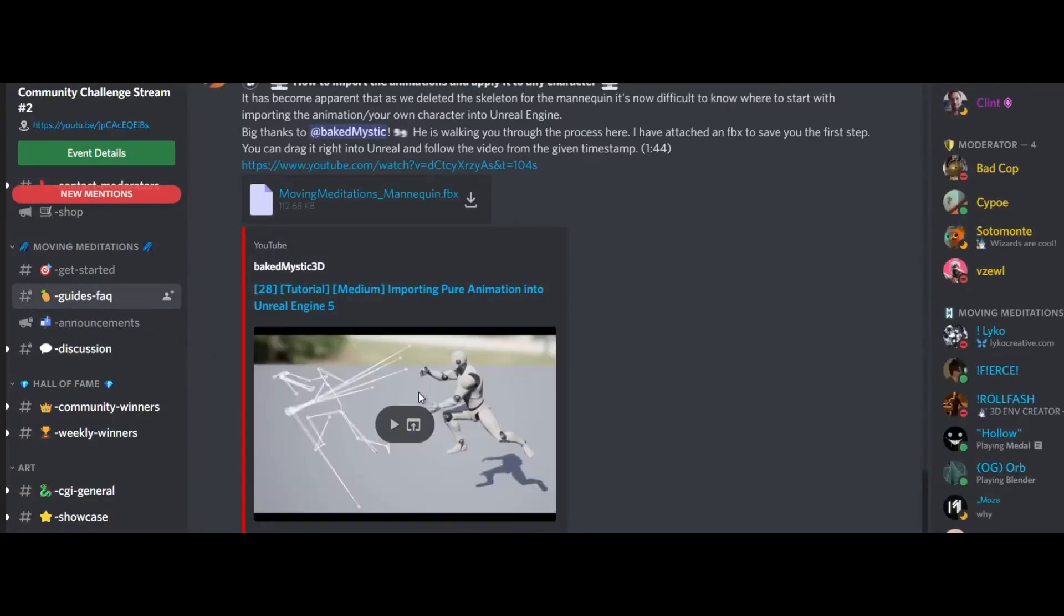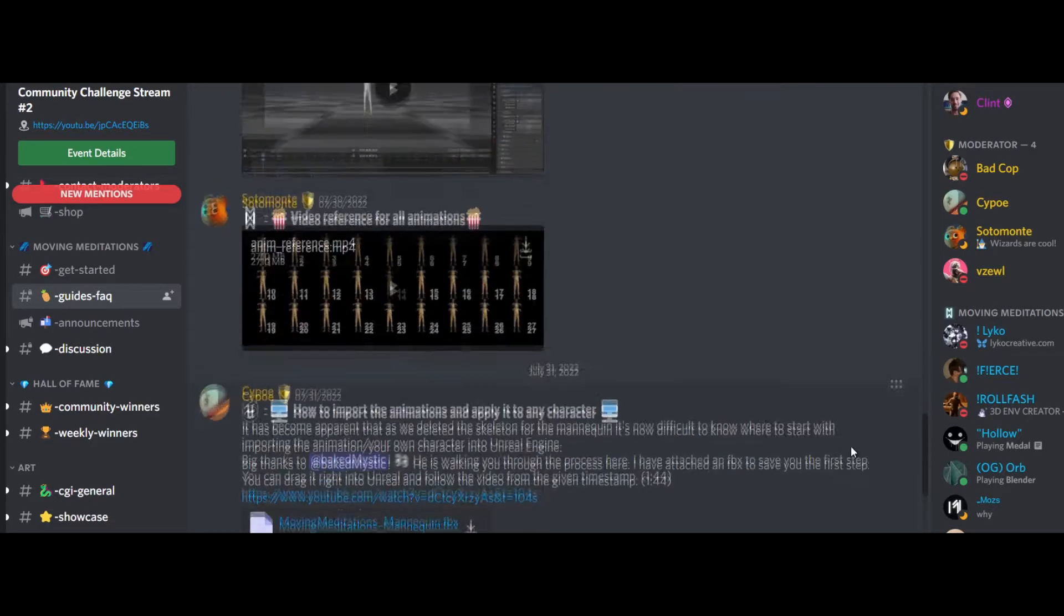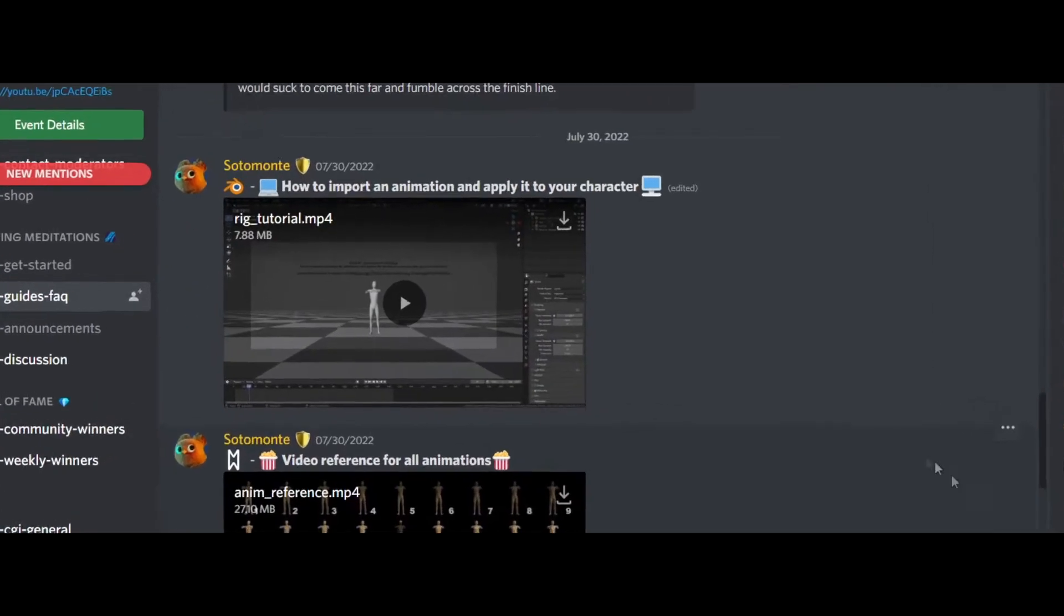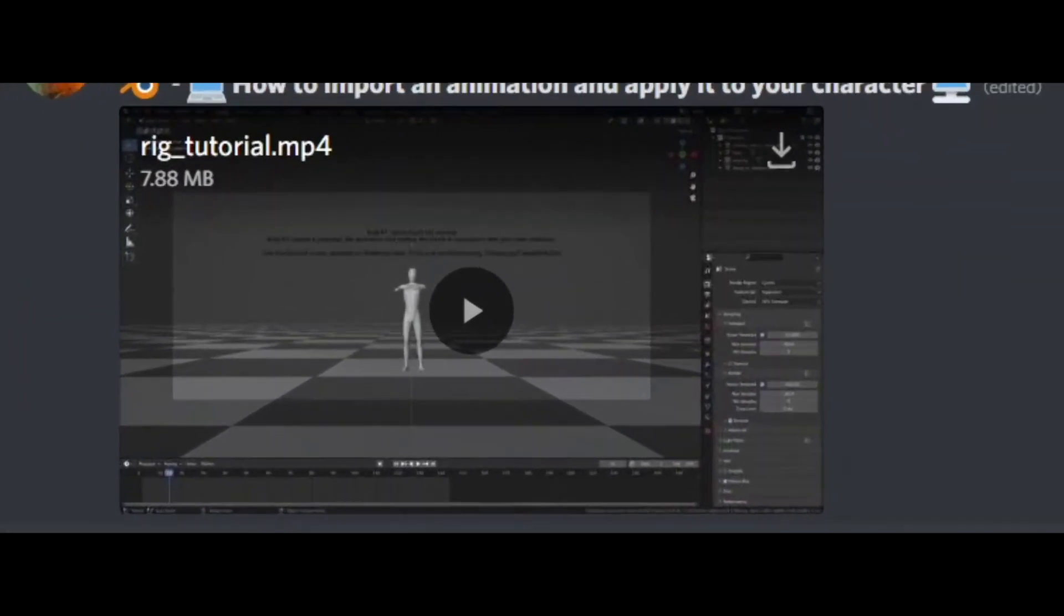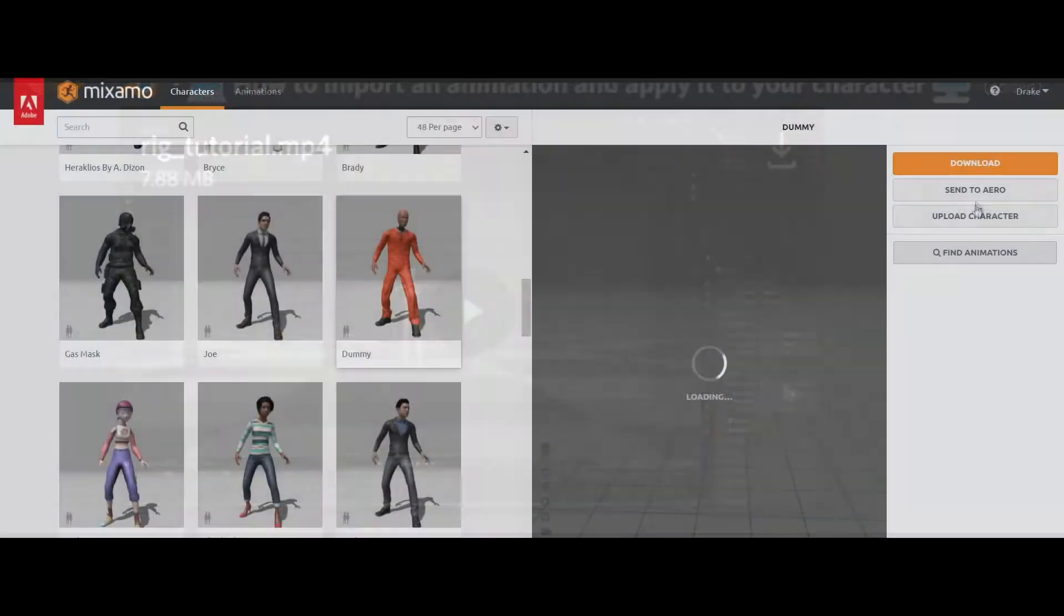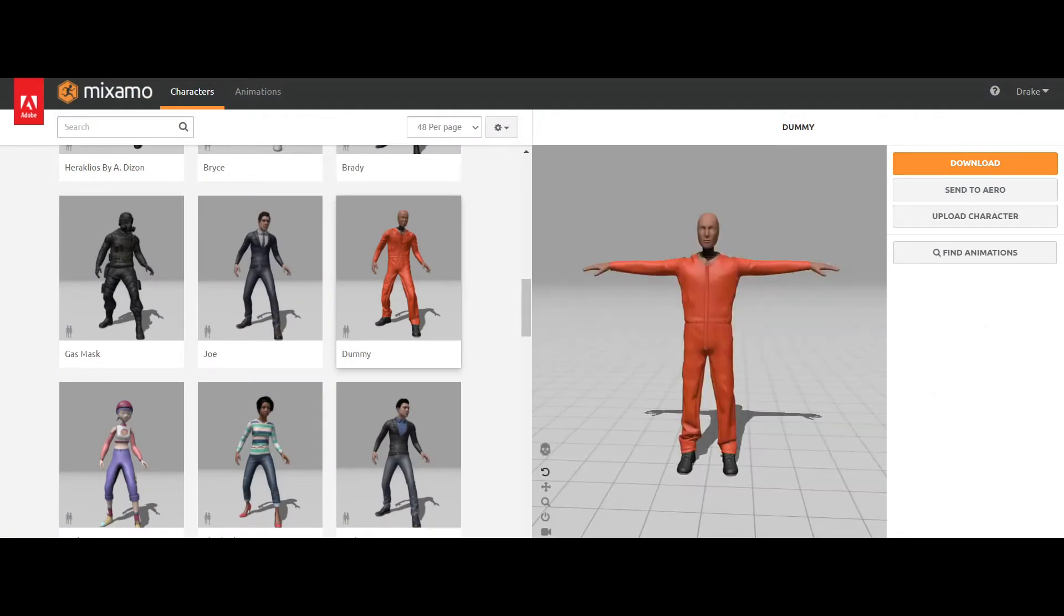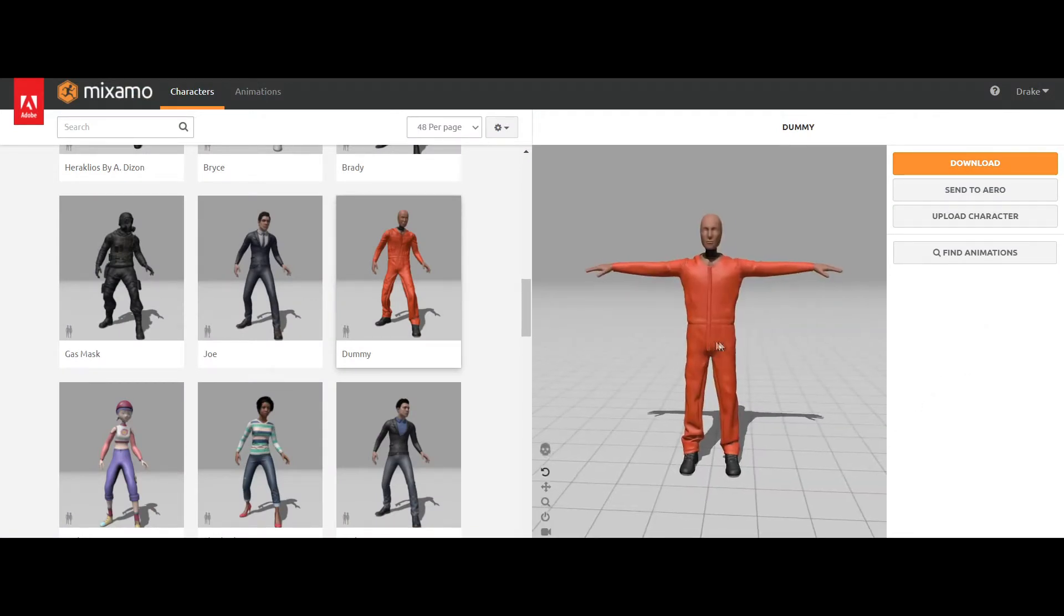Anyways, I hopped on the competition discord and thank god there was a tutorial that was nice and quick, so I followed that. And then found a dummy on Mixamo to follow the tutorial with.